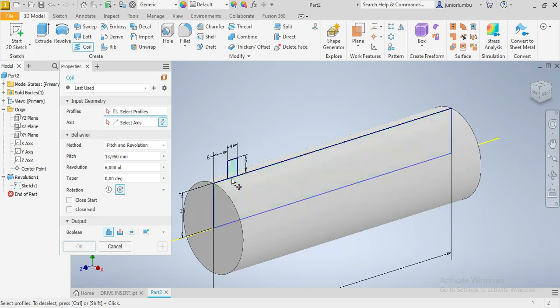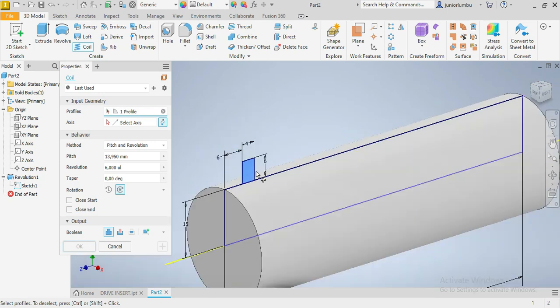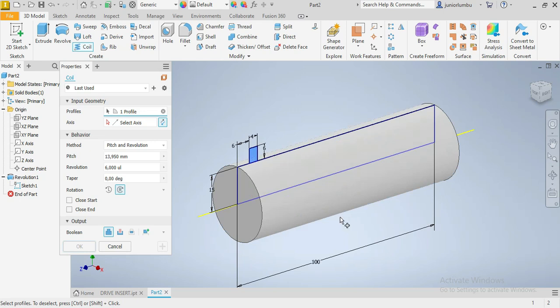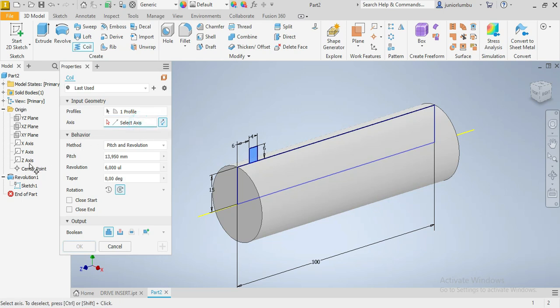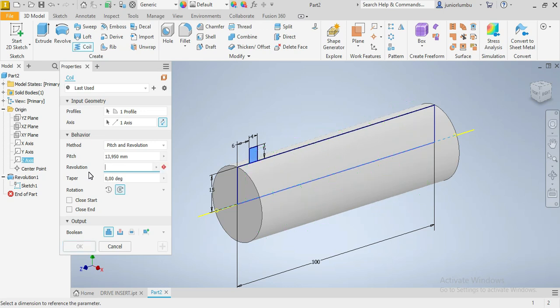We need now this part here to coil around the cylinder. So the axis is Y. Sorry, it's Z. Okay. Now we want it six times, as you can see. So you can write it. Okay? Or you can say 10. But now it is gonna be six. I'm just showing you.